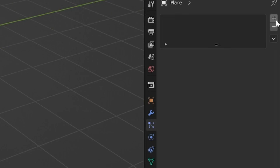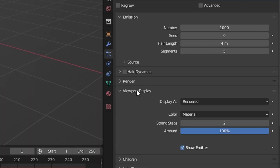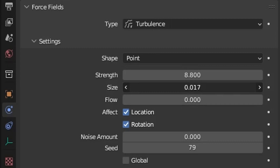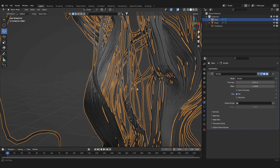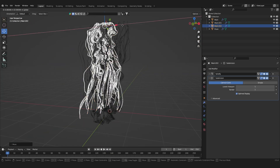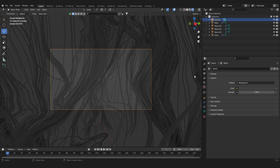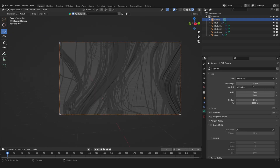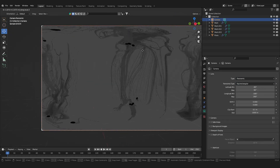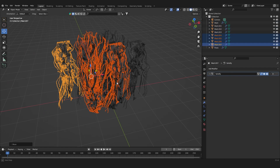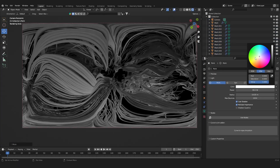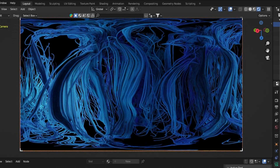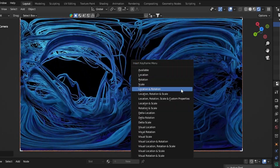Add a plane. Add a hair particle system to it. Add a turbulence force field. Increase the resolution of the hair. Adjust the scale of the turbulence. Convert hair to mesh. Extrude. Add a solidifier modifier. Duplicate. Change the shape of the mesh. Rotate. Duplicate it more. Go inside the wires. Add in a camera. Snap the camera to the view with Ctrl+Alt+Zero. Set the camera to panoramic. Change the clip start of the lens. Duplicate the object some more. Now we already have some abstract cool stuff going on. Add in a light. Add a color to the light. Moving your camera through the scene creates a really cool abstract animation.